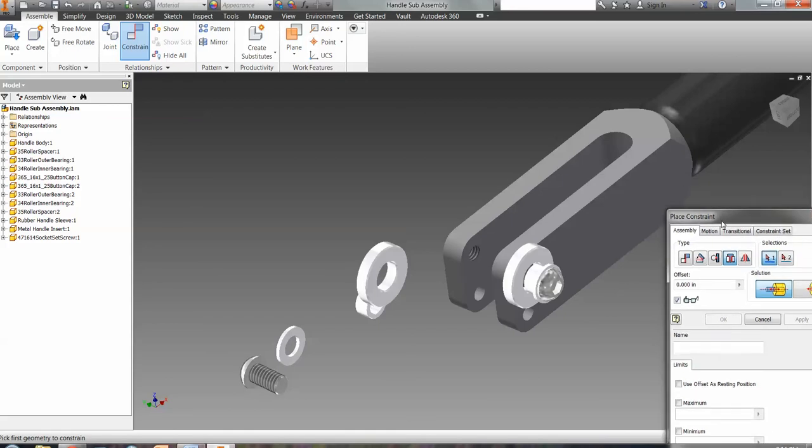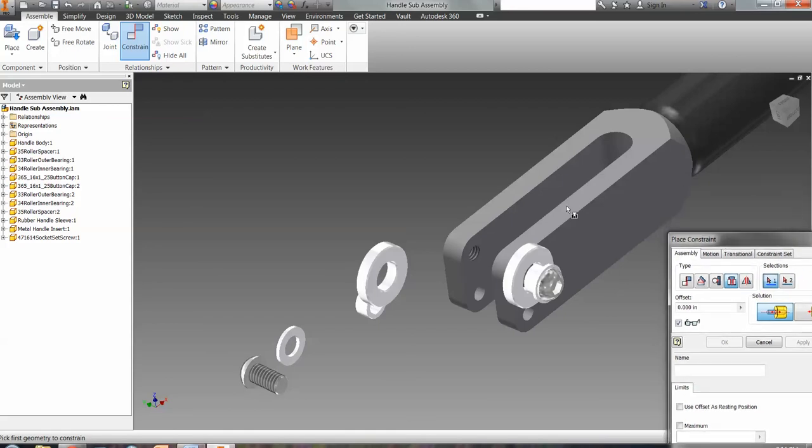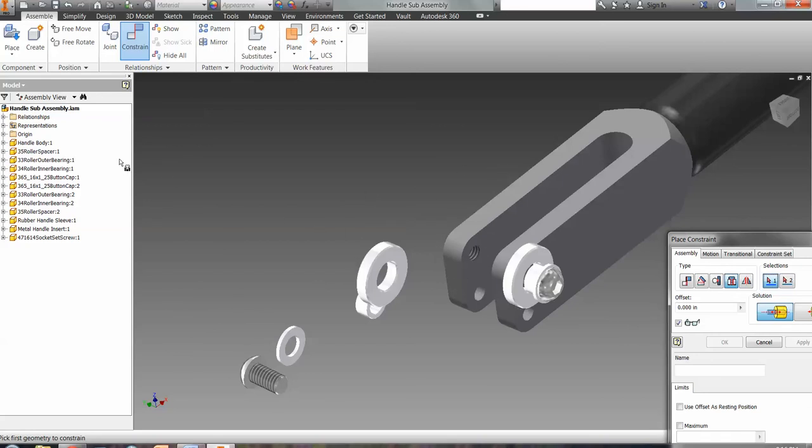And so that's how that handle body will go together. And we'll do the same thing on the other side. I'm sure that you can handle that. And that will be the sub-assembly that's called the handle sub-assembly. Make sure you save it like that because we will need that later on.